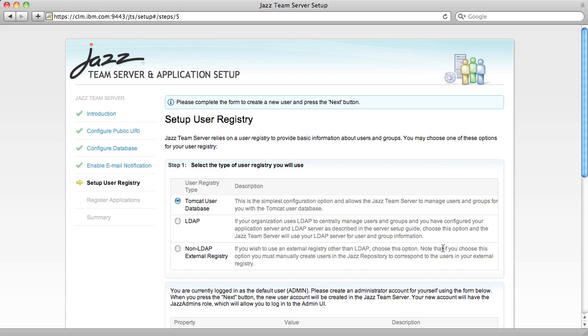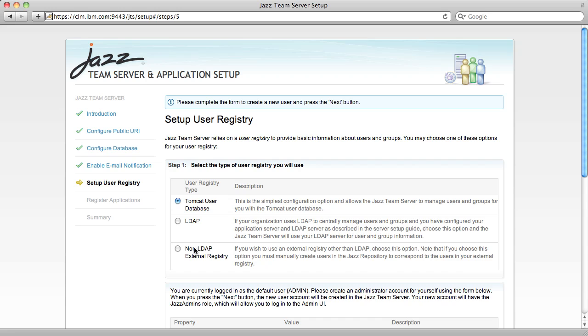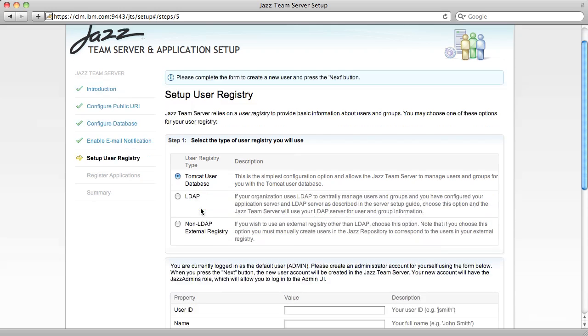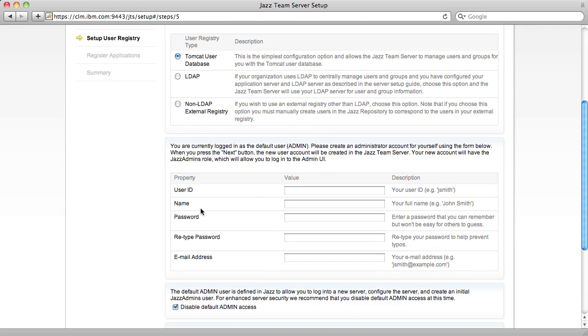The Jazz Team Server is designed to use an external user registry like LDAP as its master list of users and groups. The Setup User Registry page allows you to choose either a built-in Tomcat user database, mainly for evaluation configurations, LDAP, or a non-LDAP external user registry. Because I'm using the evaluation configuration, I'm going to stick with the local Tomcat user database. Because of this, I have to create an initial user for myself.